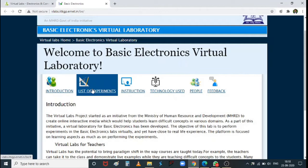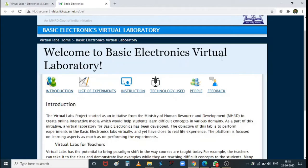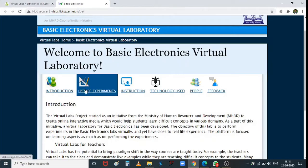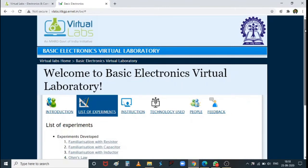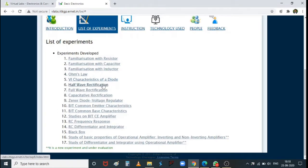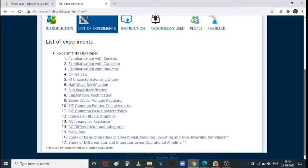When we click the list of experiments, you can see: characteristics of a diode, half wave rectification, full wave rectification, capacitive rectification using filters, Zener diode voltage regulator, common base characteristics, common emitter characteristics, CE amplifier frequency response, and RC differentiator and integrator from Unit 1.